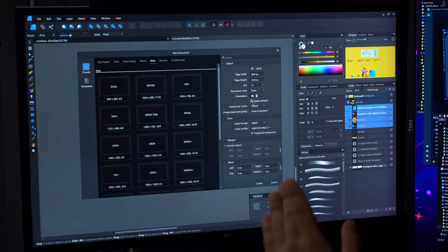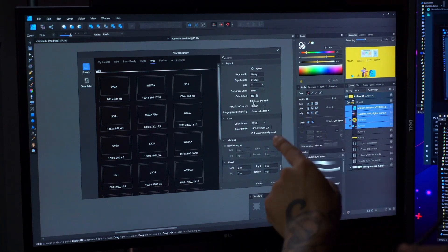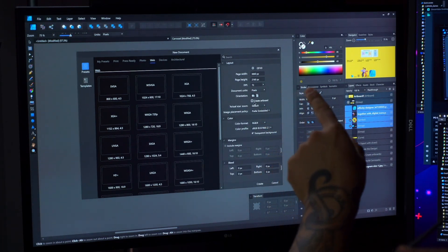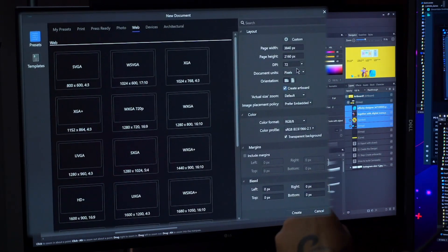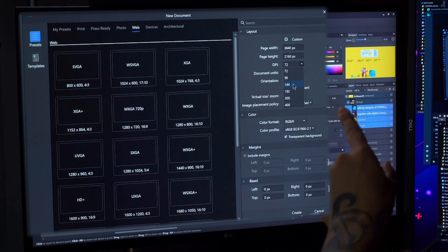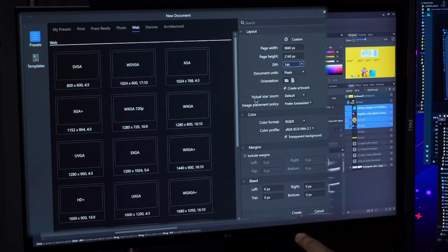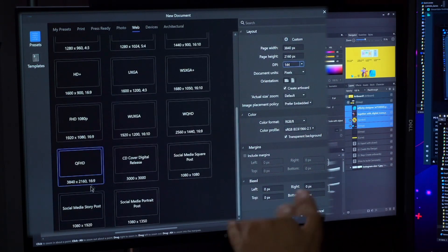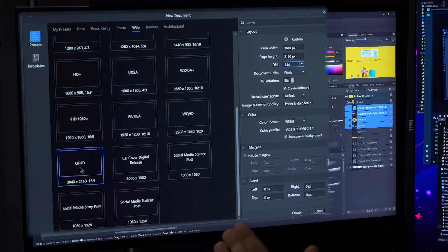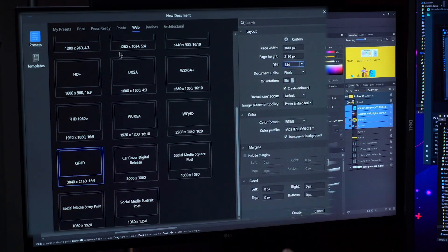I will click Create Artboard. I will leave my DPI as 144, this is my standard, and I'm going to create this document that is a key format that you're going to find here on the web.